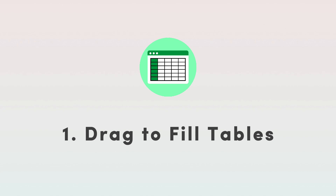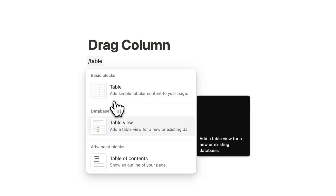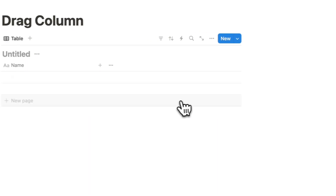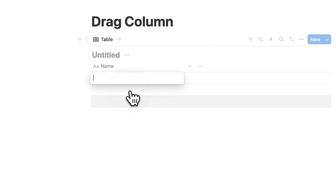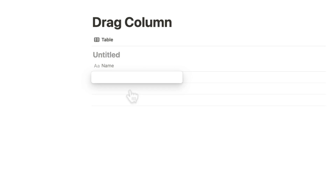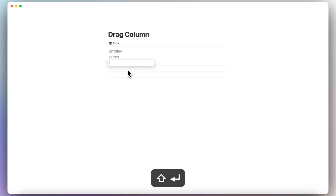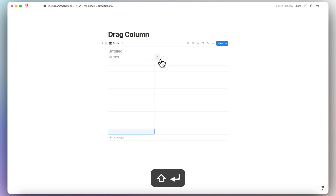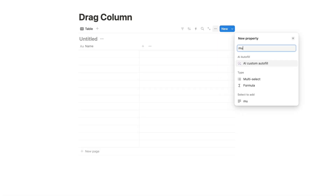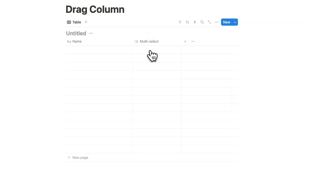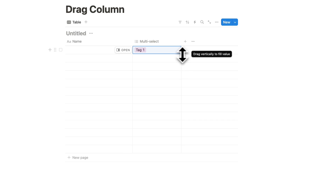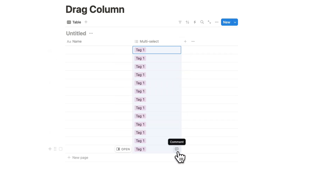The first tip is to drag the column down inside of tables. Type slash table to create a table view database, and let's say we have a lot of rows — type return shift all the way down. Then add a property like multi-select, add tag one, and once everything should be tag one, click the corner and drag it all the way down to fill it in. This is a really easy way to fill in your rows inside of tables.